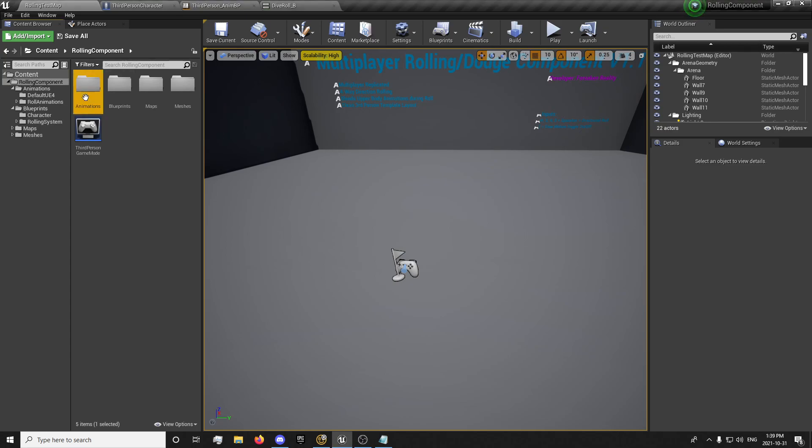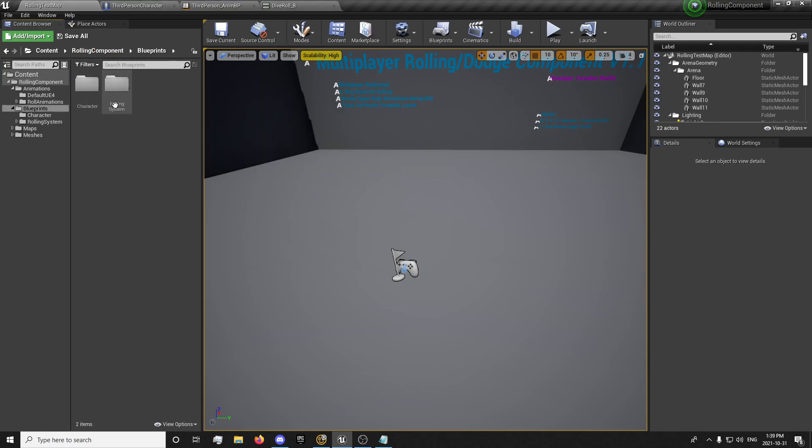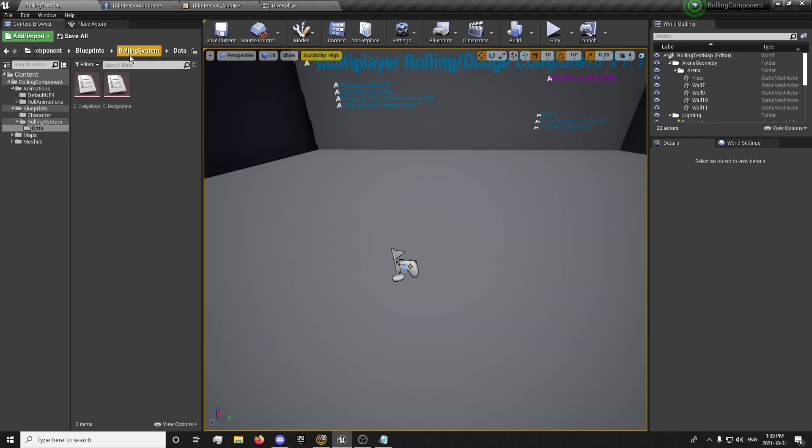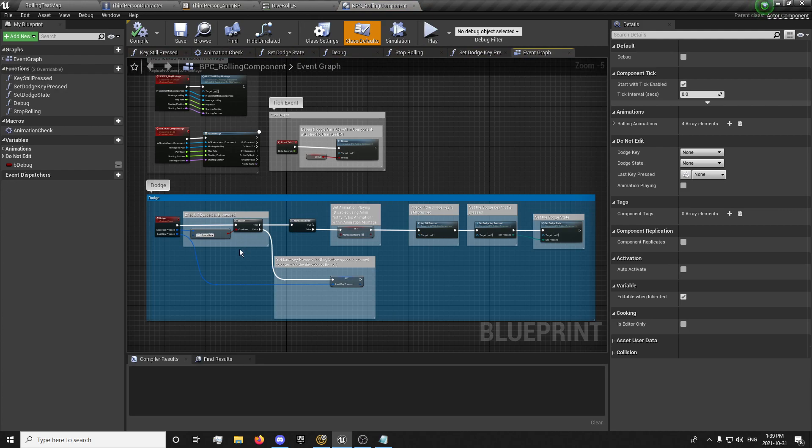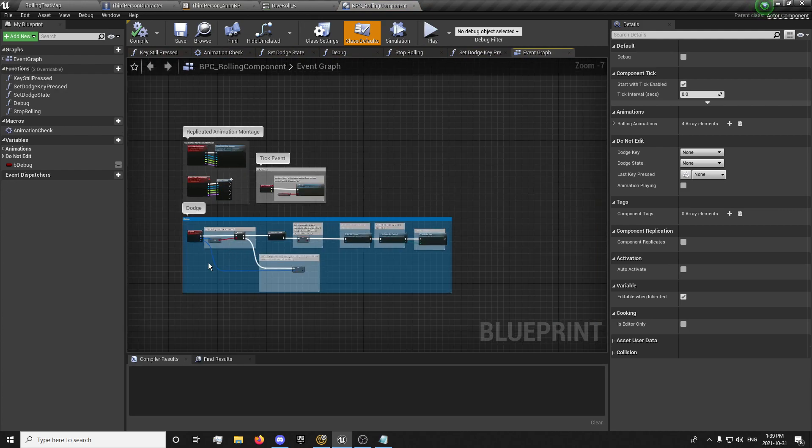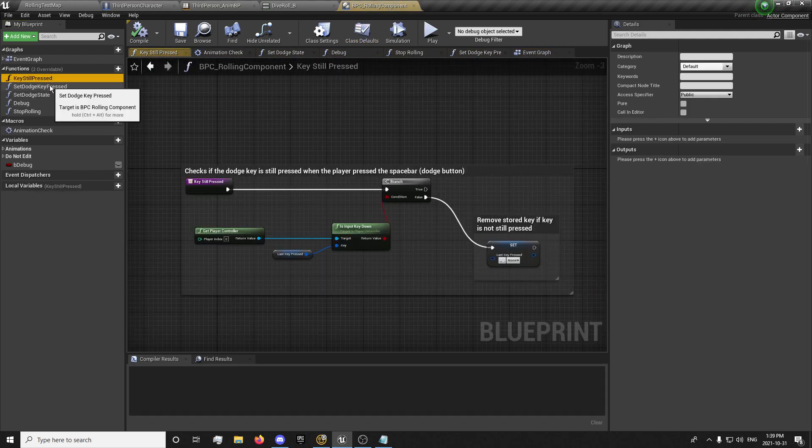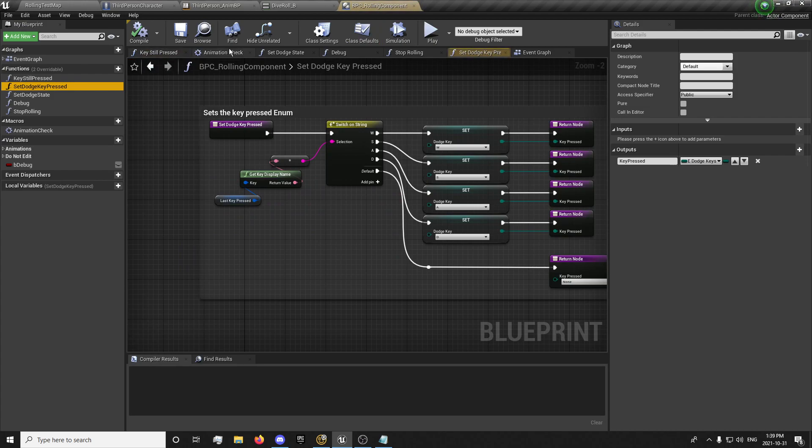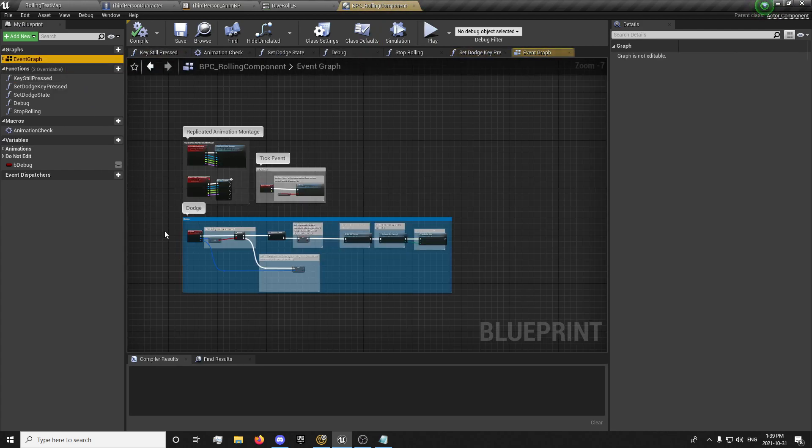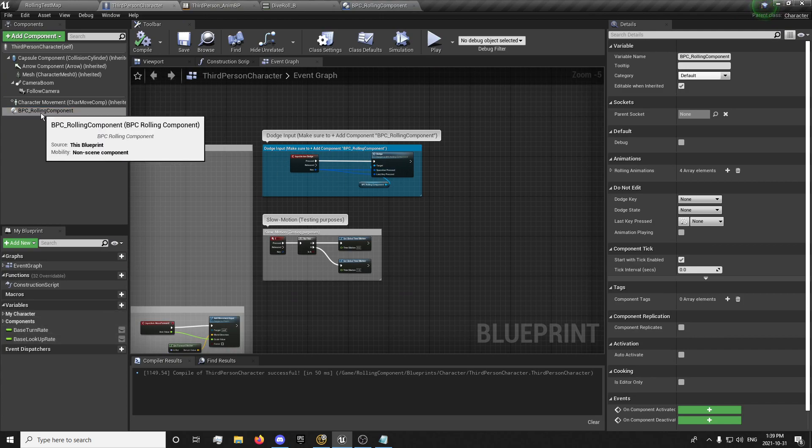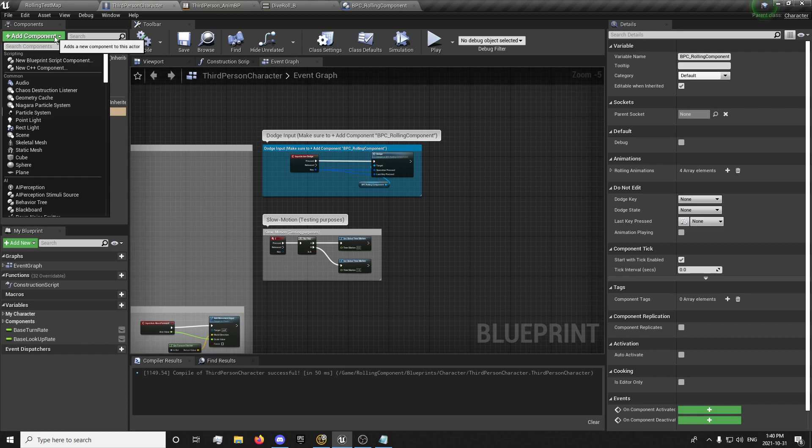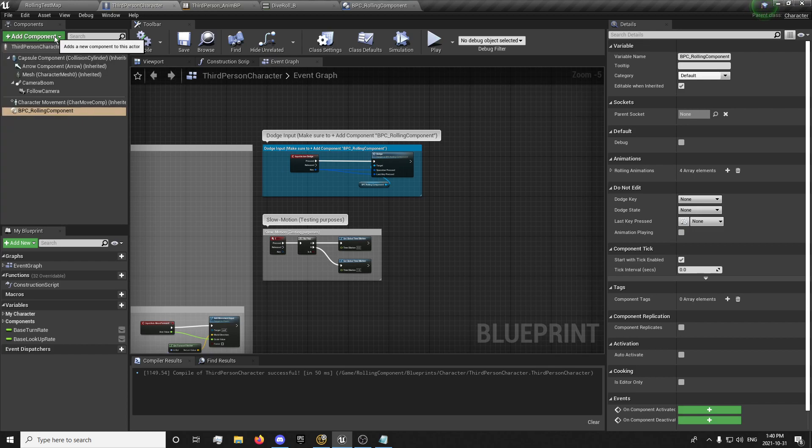Basically, all the system really is is the rolling animations there, and all the system is inside this rolling system right here—just some data and the rolling component itself. Functions are up here, but everything is handled within the component. There's nothing set up in the character other than adding your component here, your rolling component, and just setting up your input.